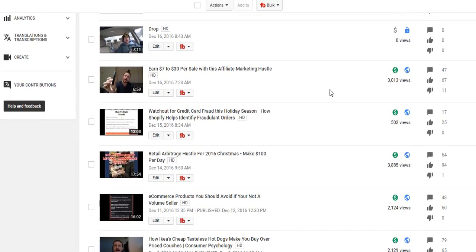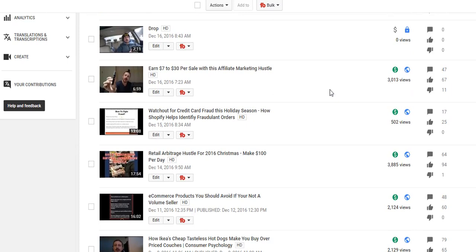But in today's video we're going to be showing you guys how to use the custom thumbnail tool - TubeBuddy's custom thumbnail tool. If you guys are interested in checking out TubeBuddy, tubebuddy.com/rulesforrebels - I'll link to it in the description box below.